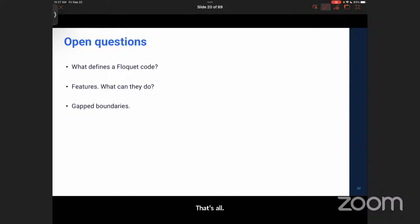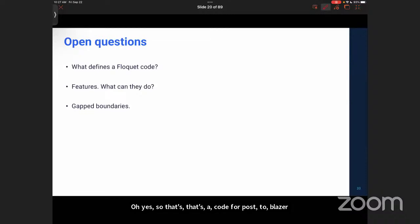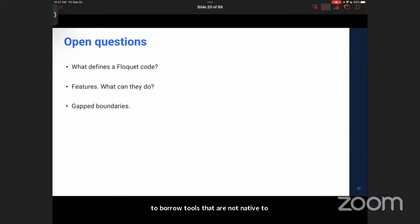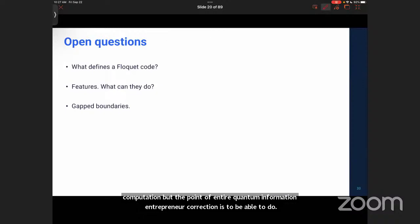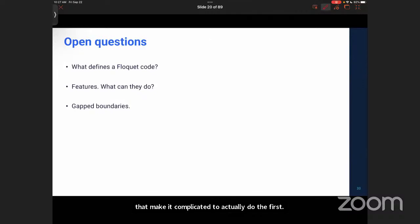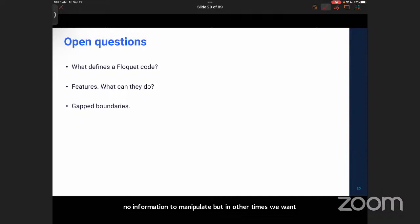Regarding no-go theorems: for Pauli stabilizer codes, the Eastin–Knill theorem tells you that you cannot have a transversal universal gate set in the same code — a single code framework cannot be used to perform universal quantum computation. You have to borrow tools not native to the stabilizer code framework, like magic state distillation, in order to do universal quantum computation. The point of quantum error correction is to be able to do universal quantum computation. So there are no-go theorems that make it complicated: on one hand we want to protect information, and on the other we want to manipulate it universally — otherwise it's not different from classical computation.